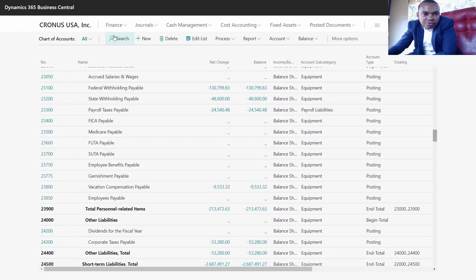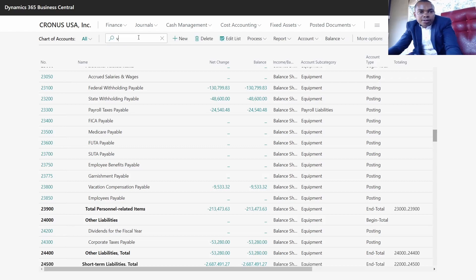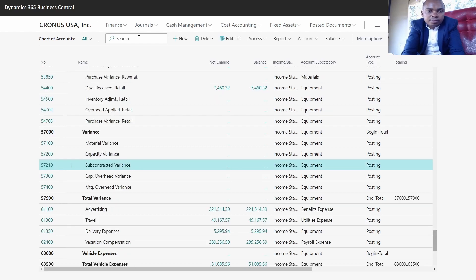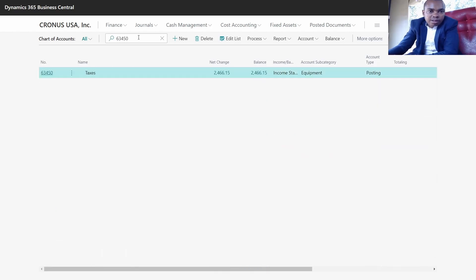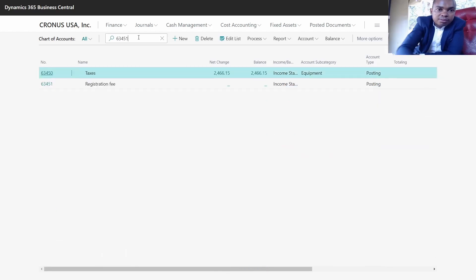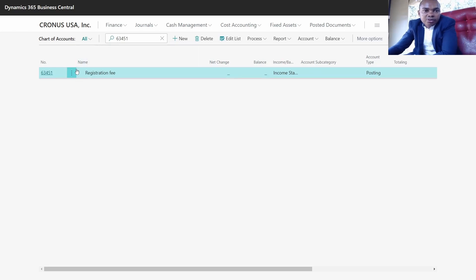You can search that account in the chart of accounts. We have this search functionality here, so you can just click on the search and then type the number.